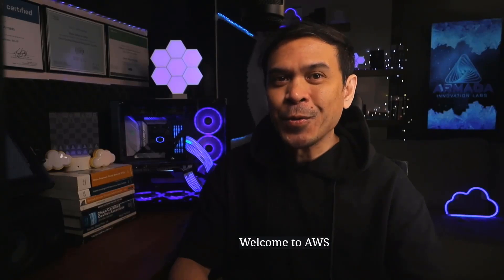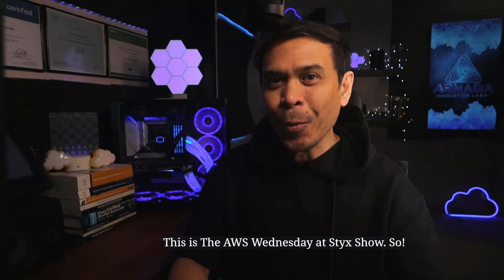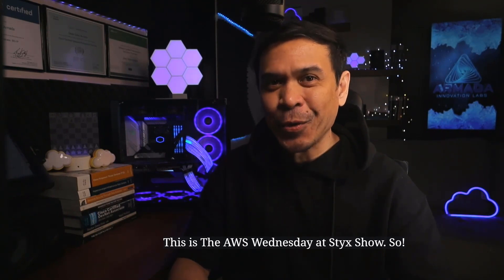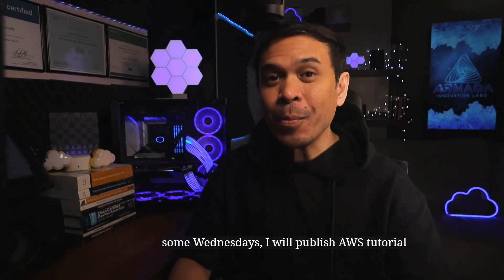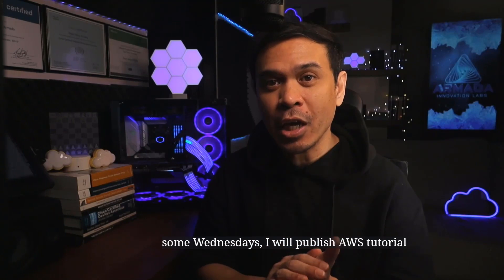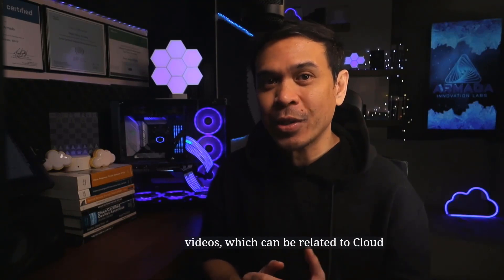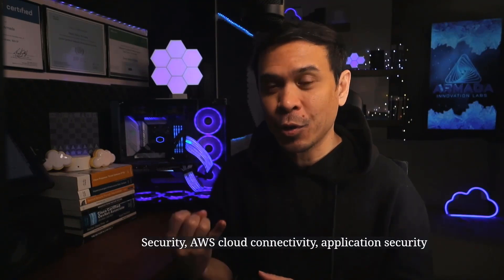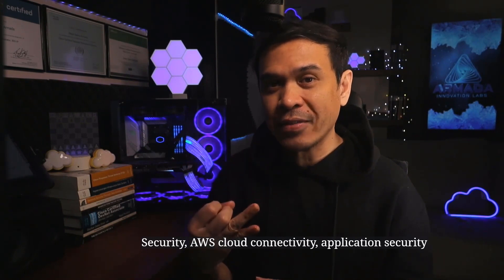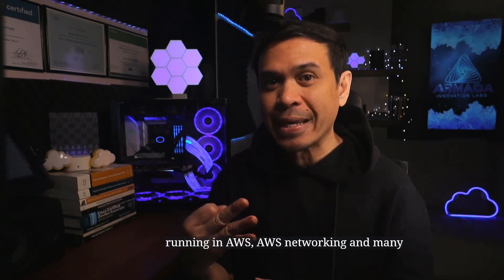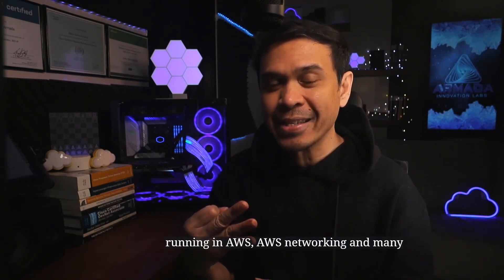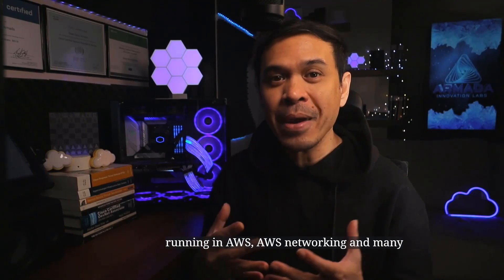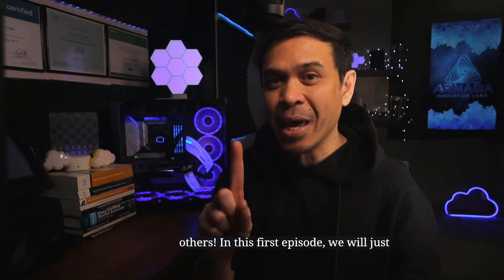Welcome to AWS. This is the AWS Wednesday at Sticks show. Some Wednesdays, I will publish AWS tutorial videos which can be related to cloud security, AWS cloud connectivity, application security running in AWS, AWS networking, and many others.